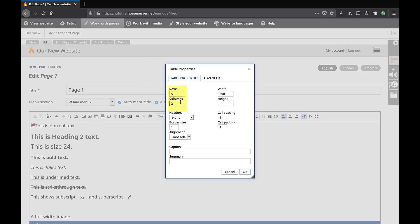Enter the number of rows and columns you desire. Enter the desired width in pixels of the table. To display a visible border around the table, enter the pixel value for the border size. For no border, enter 0. Select the desired alignment.